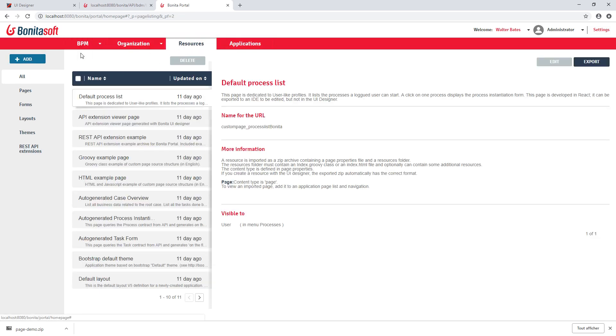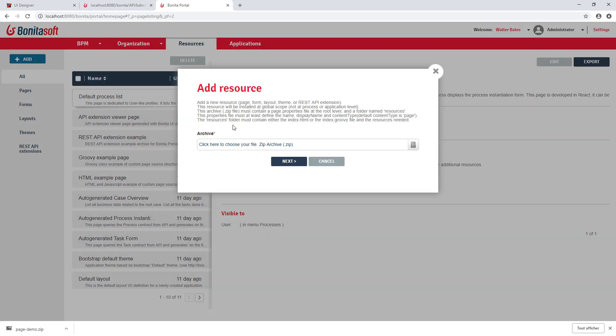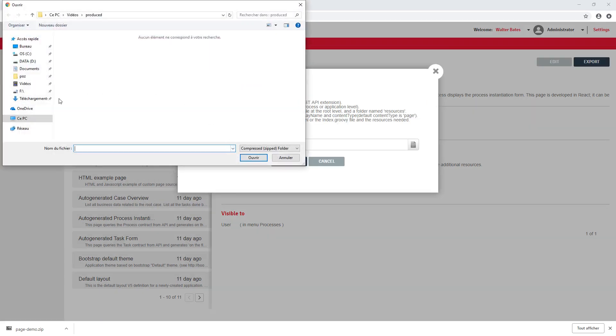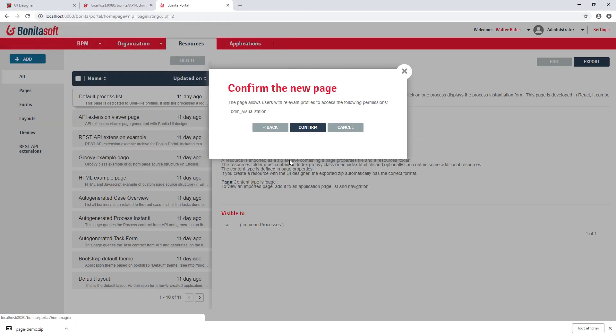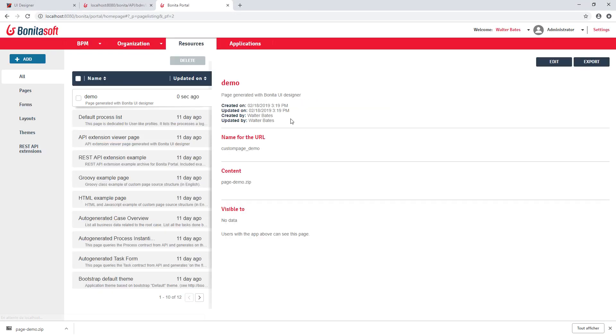But the first step to create my application would be to bring my page here. So in resources tab, I will click on add, browse, and go where I previously downloaded my page. So the one that I export from the UI designer. And I will import it.